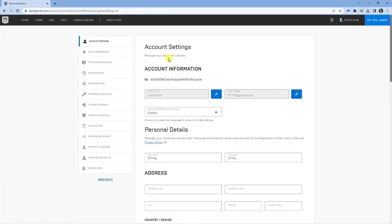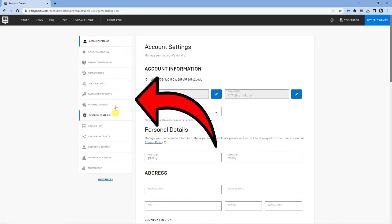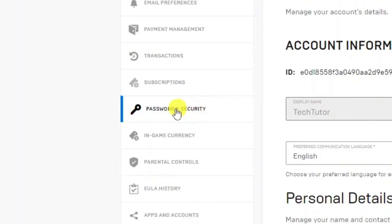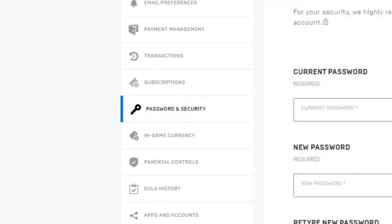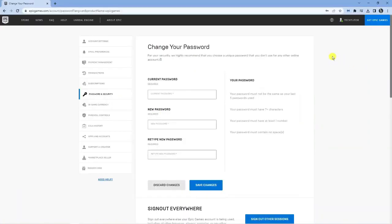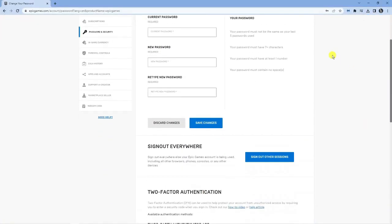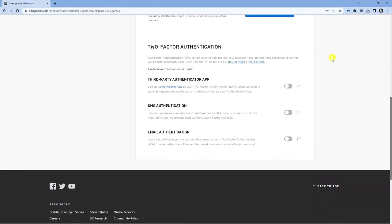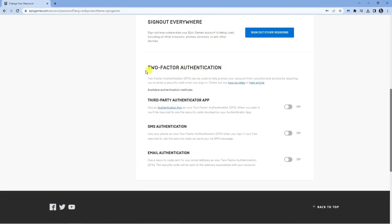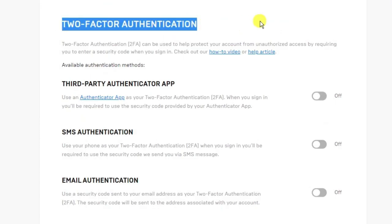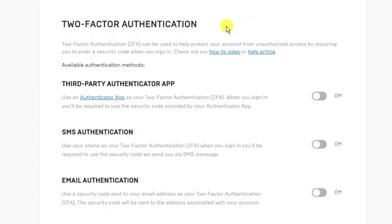Next what you want to do is come across this menu on the left hand side and click onto the one that says password and security, about halfway down the menu. Then from here scroll down all the way to the bottom and you'll see this section about two-factor authentication.